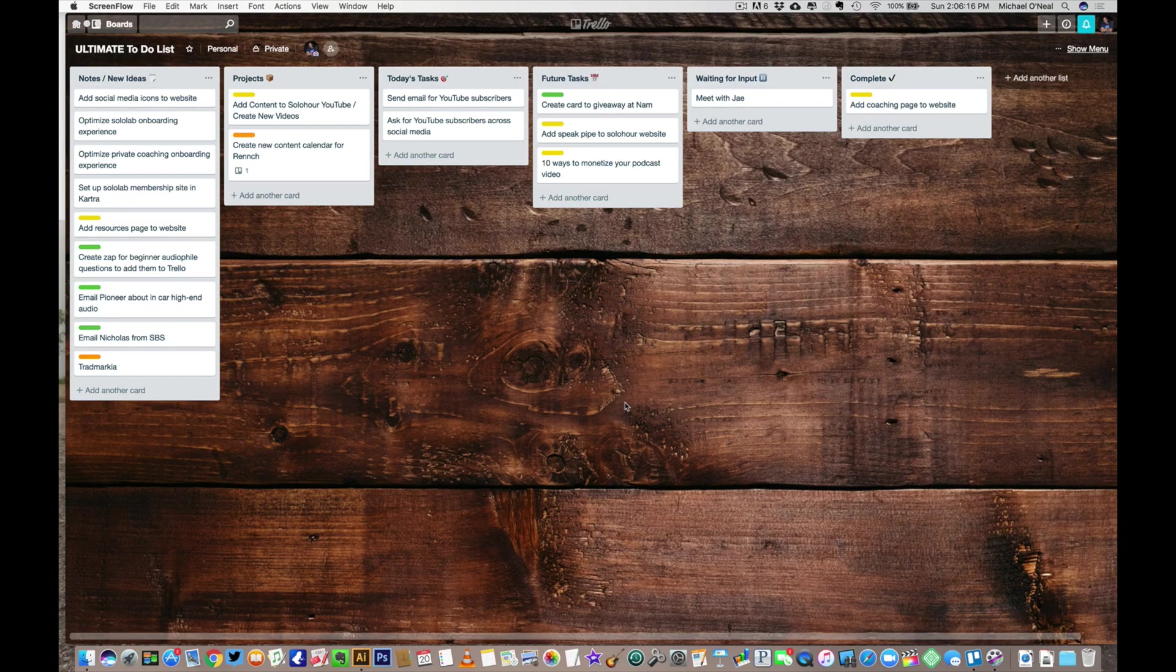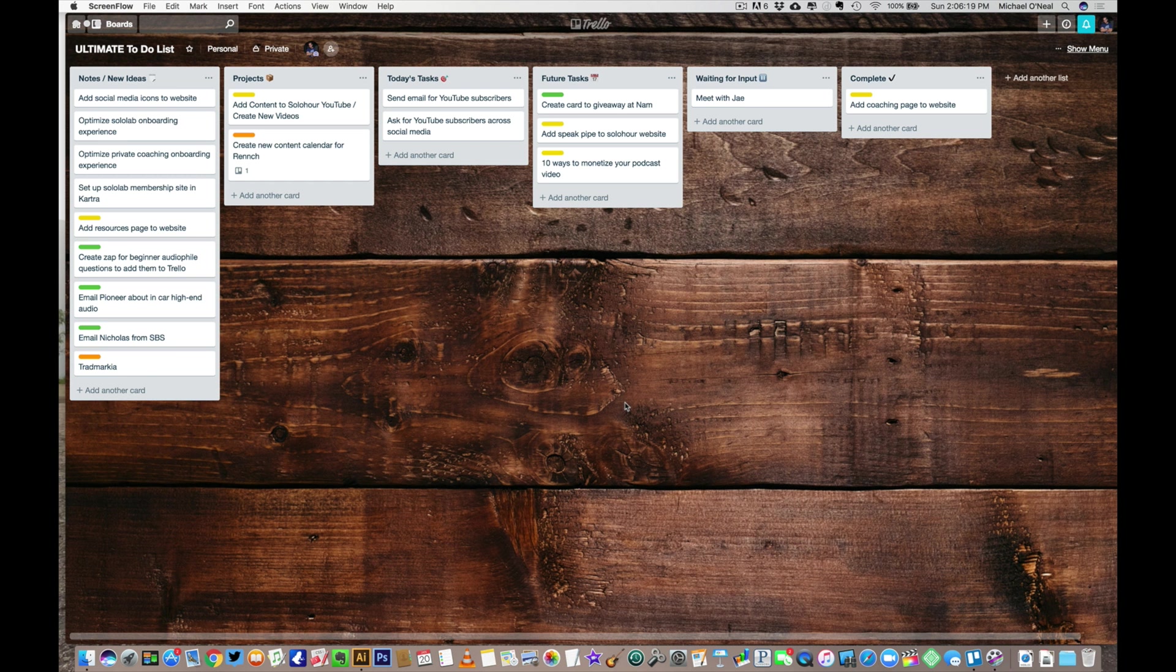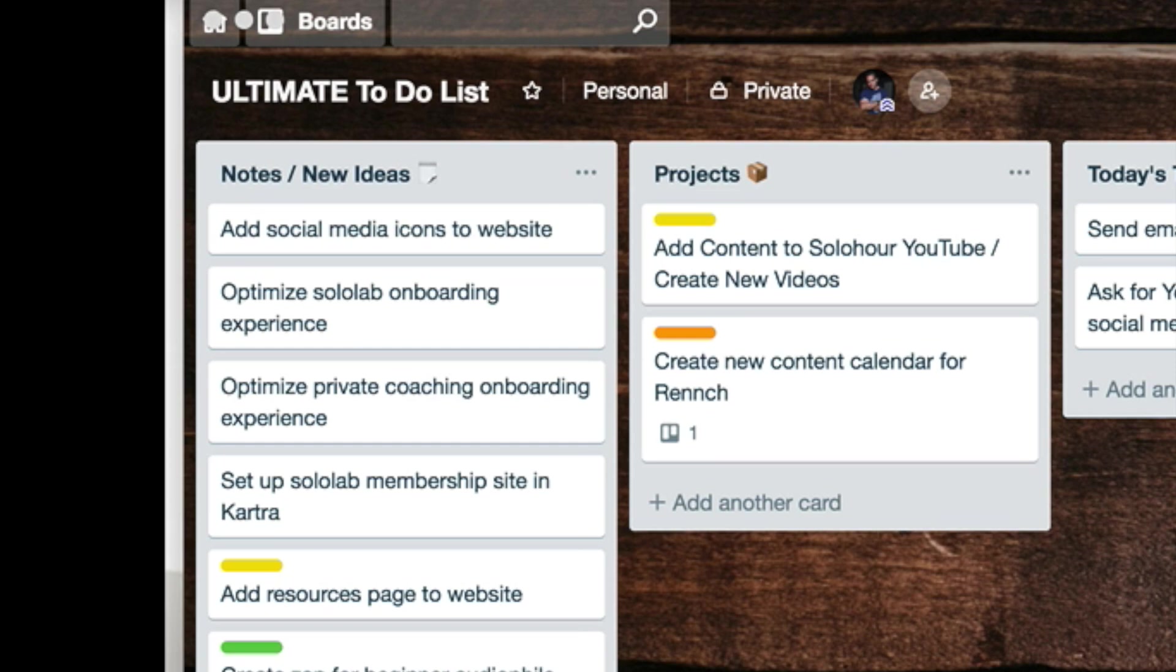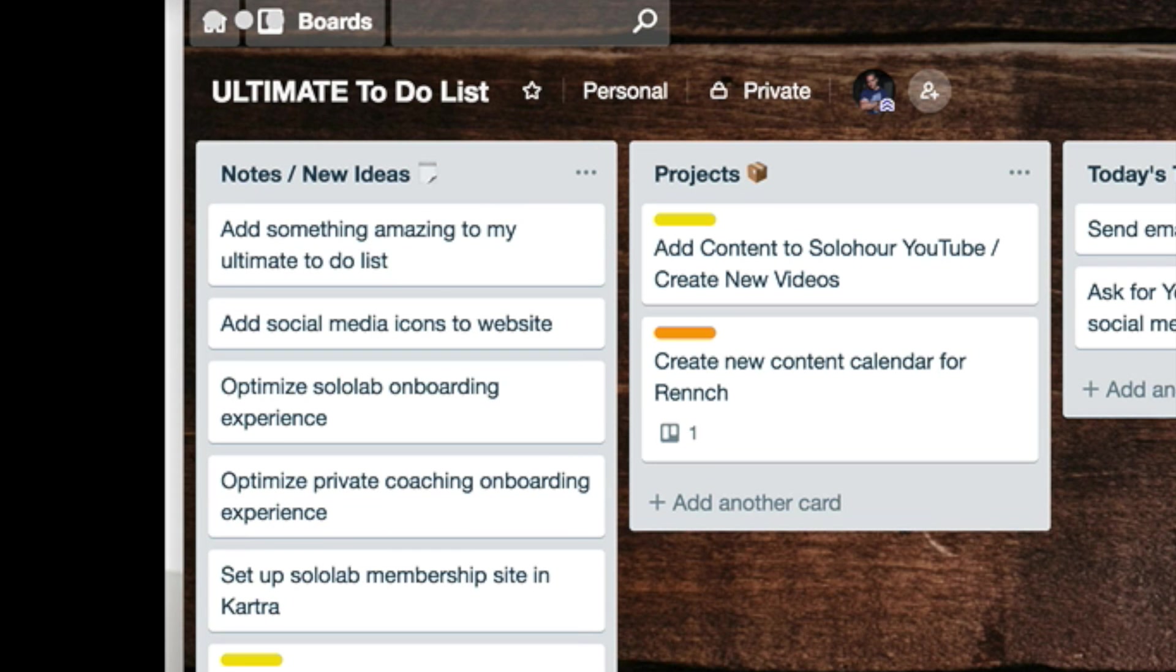All right, so here's my Trello board, the ultimate to-do list. And just to demonstrate once again, I will just add something to it. So hey Siri, new task. Running your shortcut. That's done. Add something amazing to my ultimate to-do list. All right, so there it is, right here.